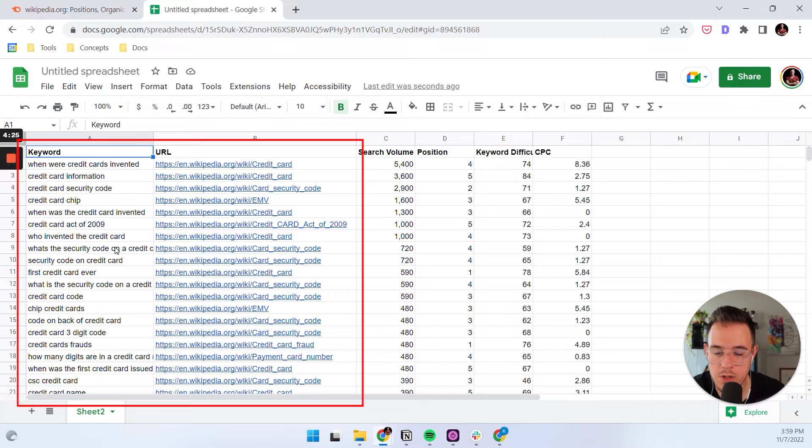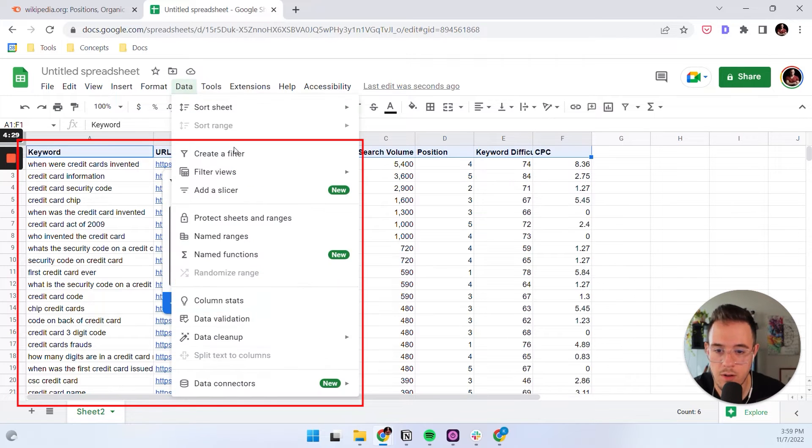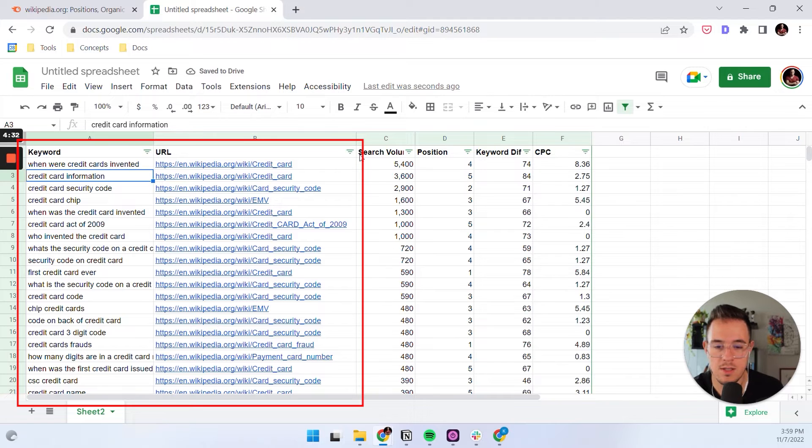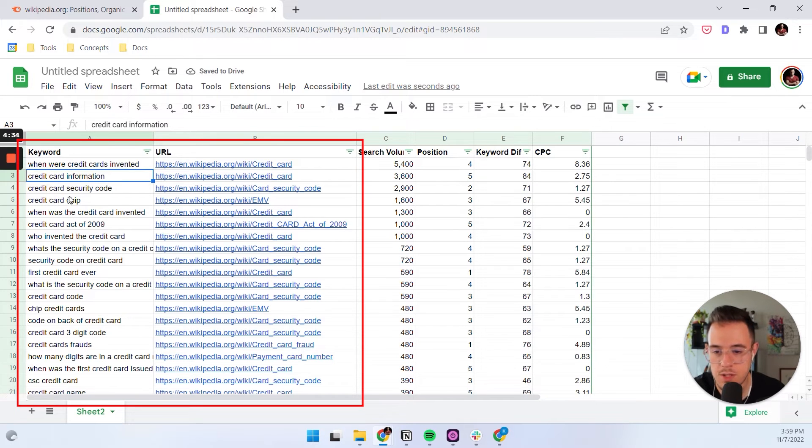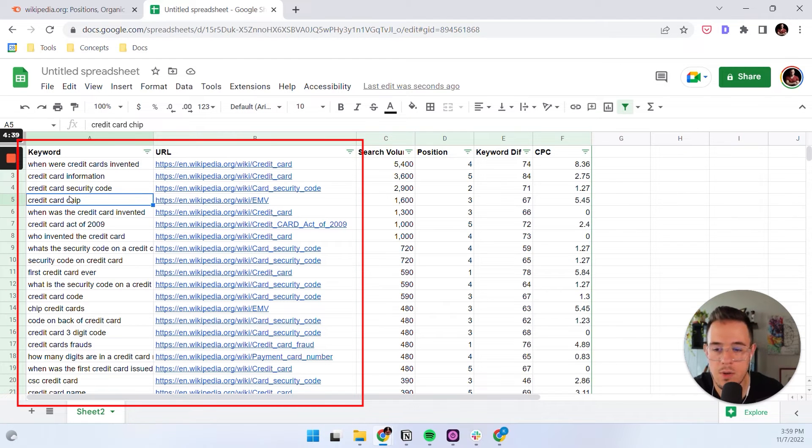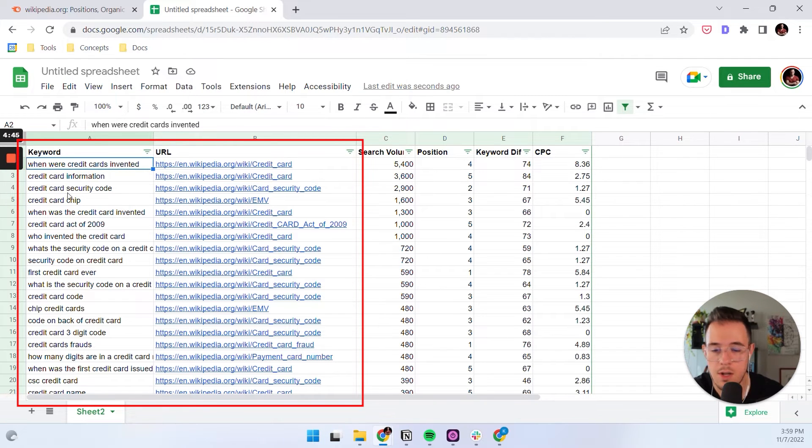And so what we want to do in essence is we want to create a filter and we want to make sure that we only see featured snippets by the same URL so that we can understand how many different featured snippets we can get with a single URL and how we can structure our content to get them.